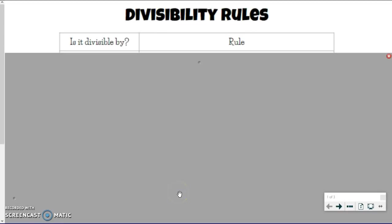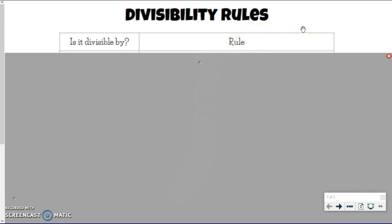Congratulations, you have made it to Unit 2, Part 2, which is all about the greatest common factor and least common multiple — the guts of math and the basis of so many different things that we do.